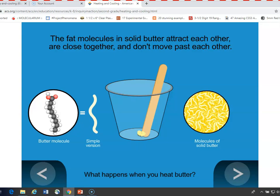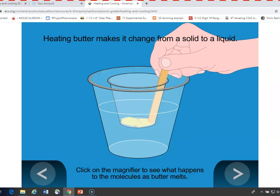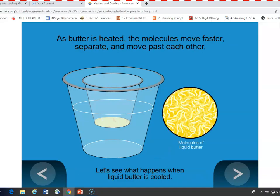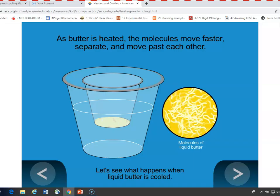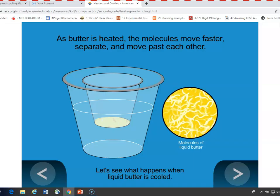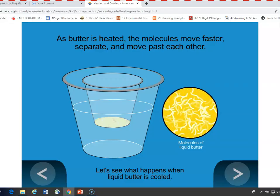For second graders, we're just going to treat it as a squiggly line — a simplified version or model of the butter molecule. As you put the butter in hot water and it begins to melt, what's happening to the butter molecules is that they begin to move, and as they get warmer and warmer, they begin to move faster and faster, they move further apart, and the solid butter turns to liquid.